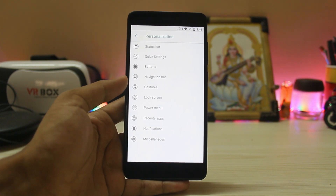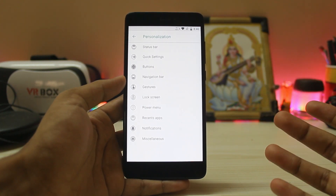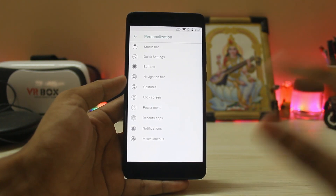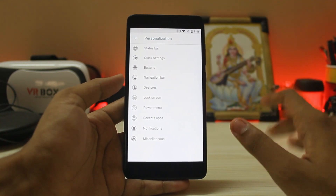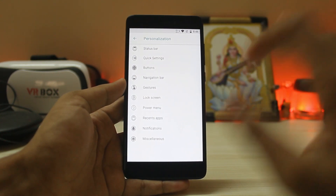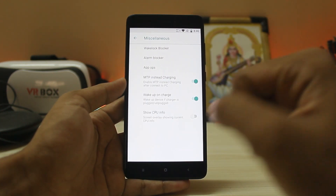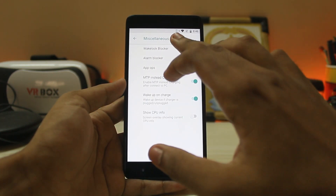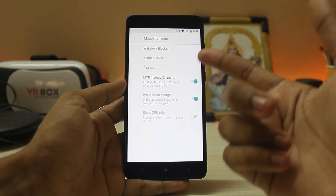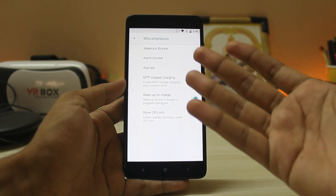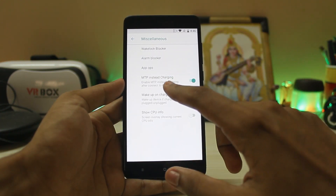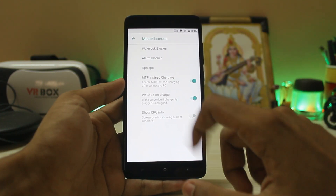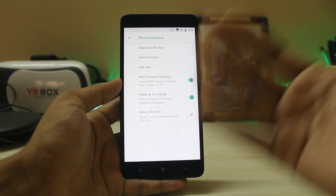This ROM coming together is just amazing — it's one of my favorite ROMs. When my mom was using my Redmi Note 3, I had NitrogenOS on it for a month and she had zero complaints; it worked flawlessly. In miscellaneous settings you have wake lock blocker, alarm blocker, and app ops, which still works on audio — amazing.